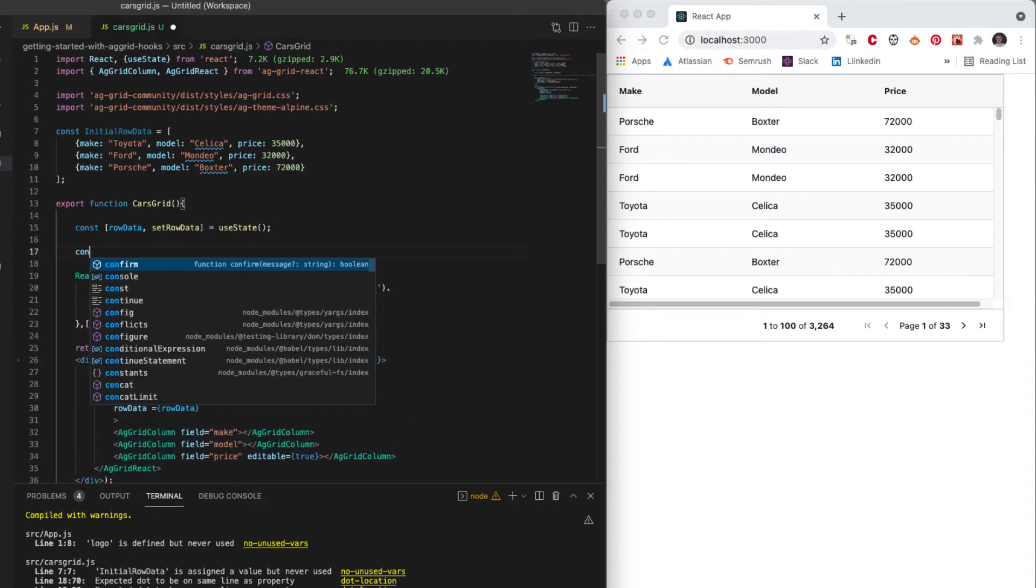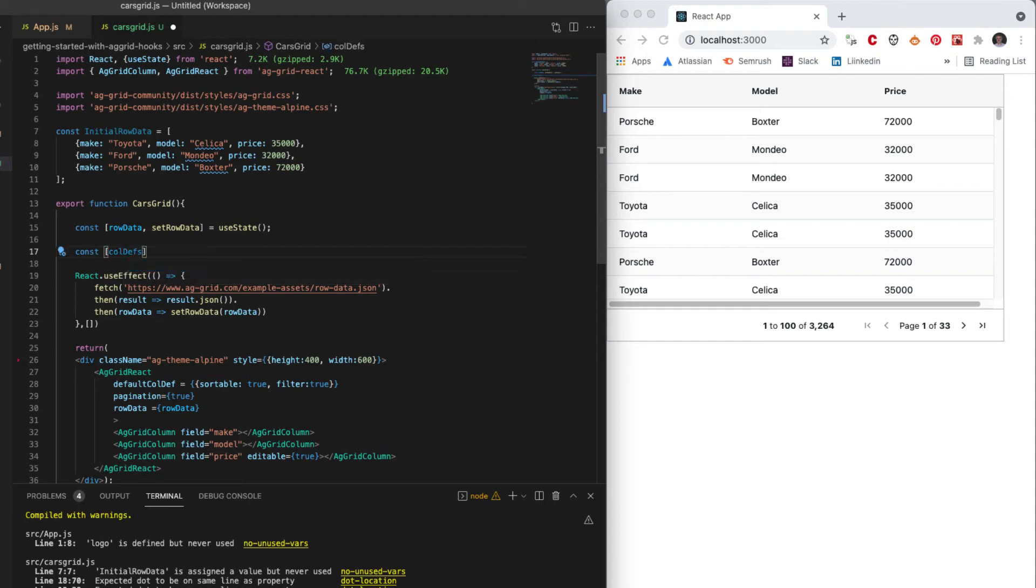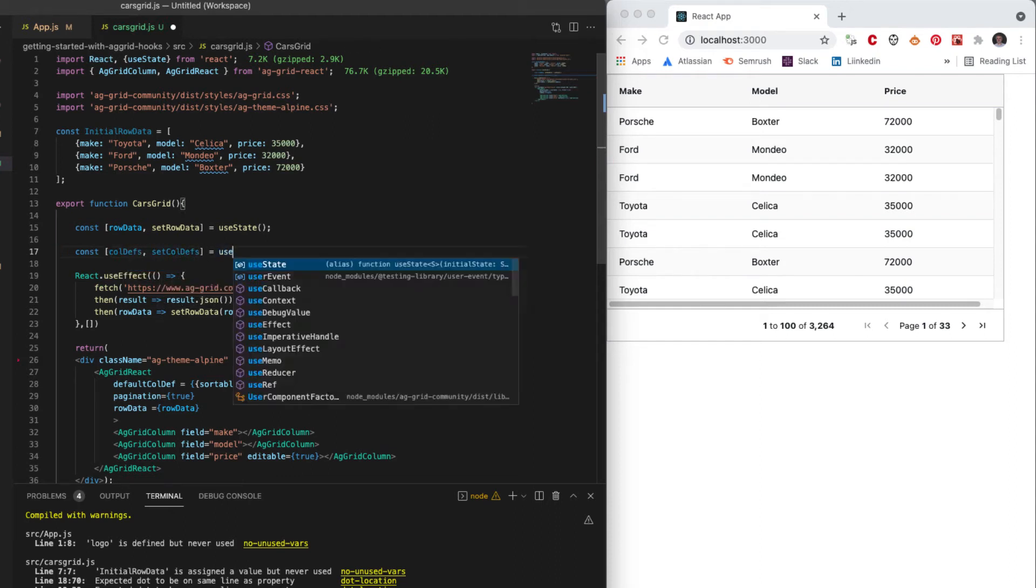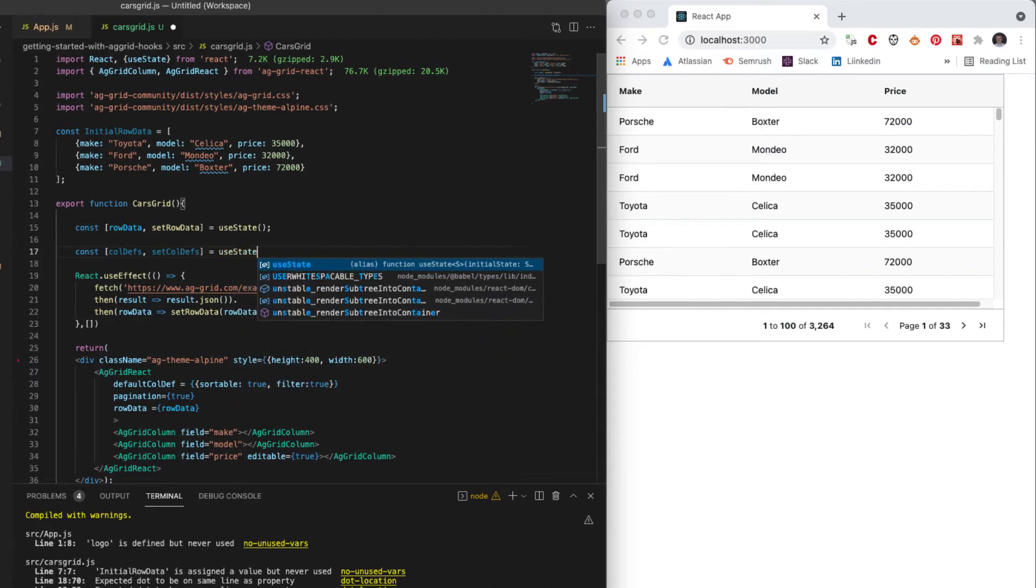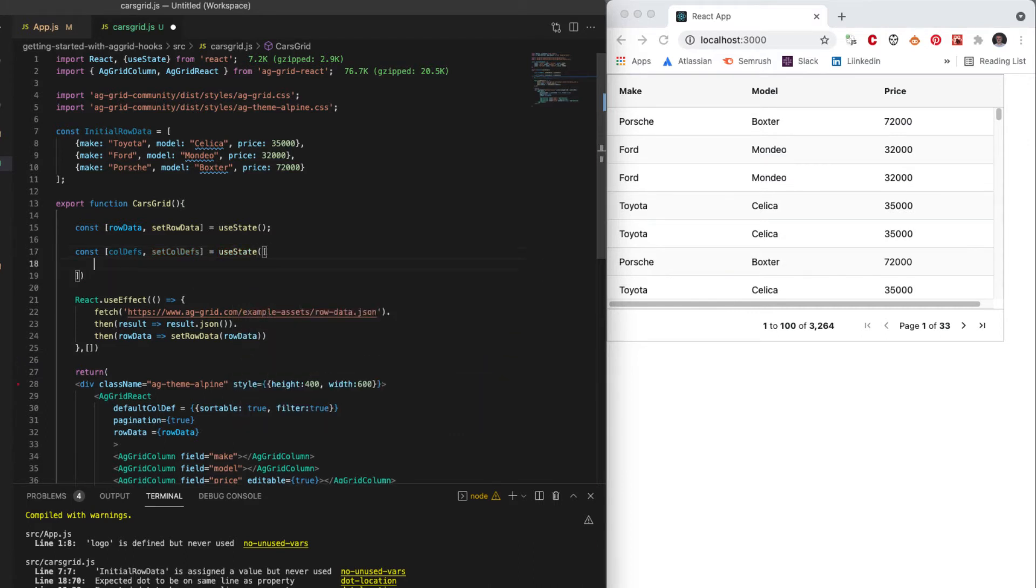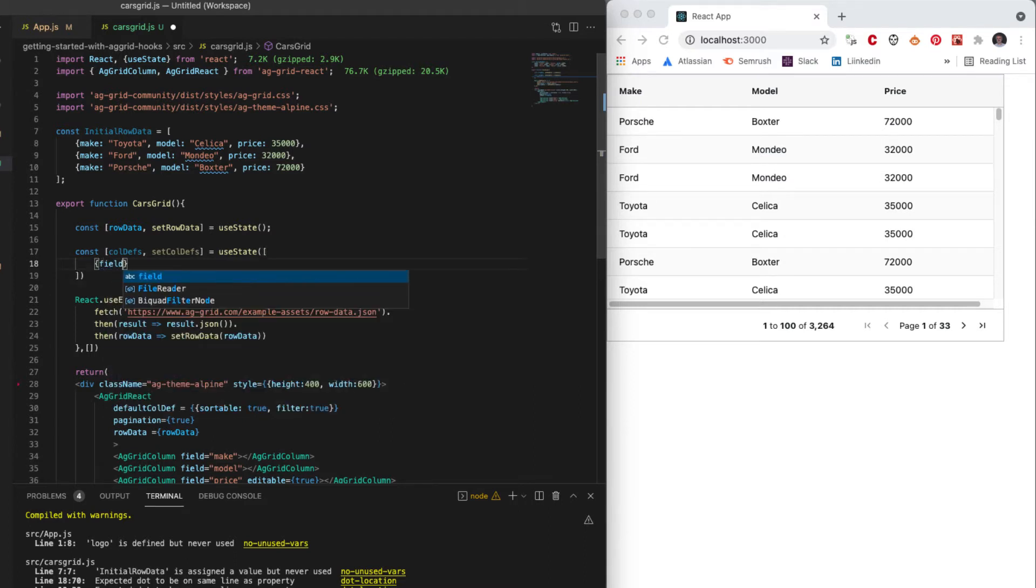So let's create the objects to do that. So I will have a colDefs state and we will have setColDefs to allow us to amend it, and we will be using state for this and the default state